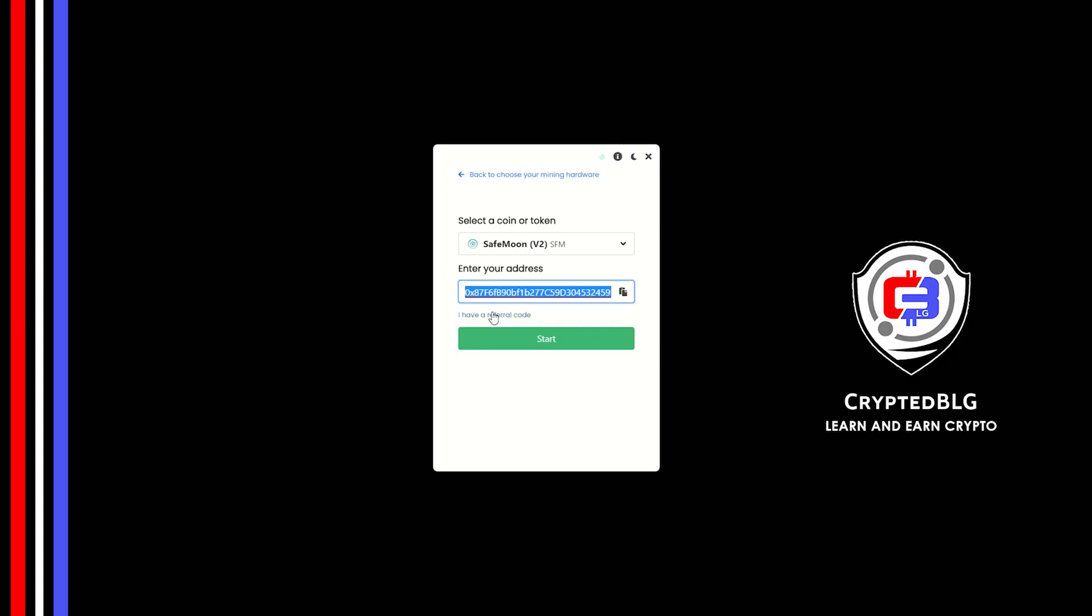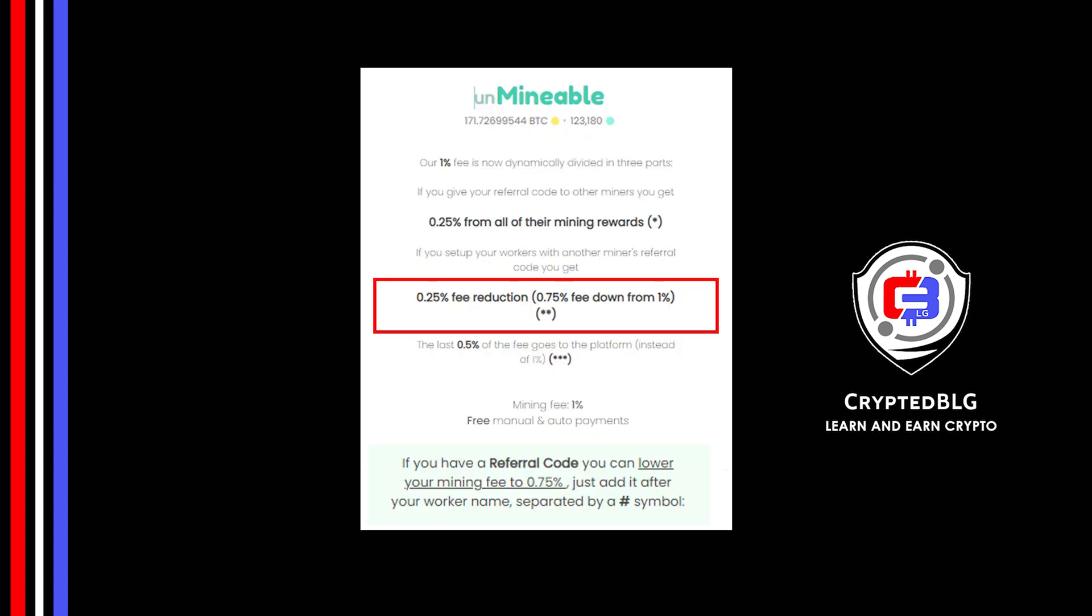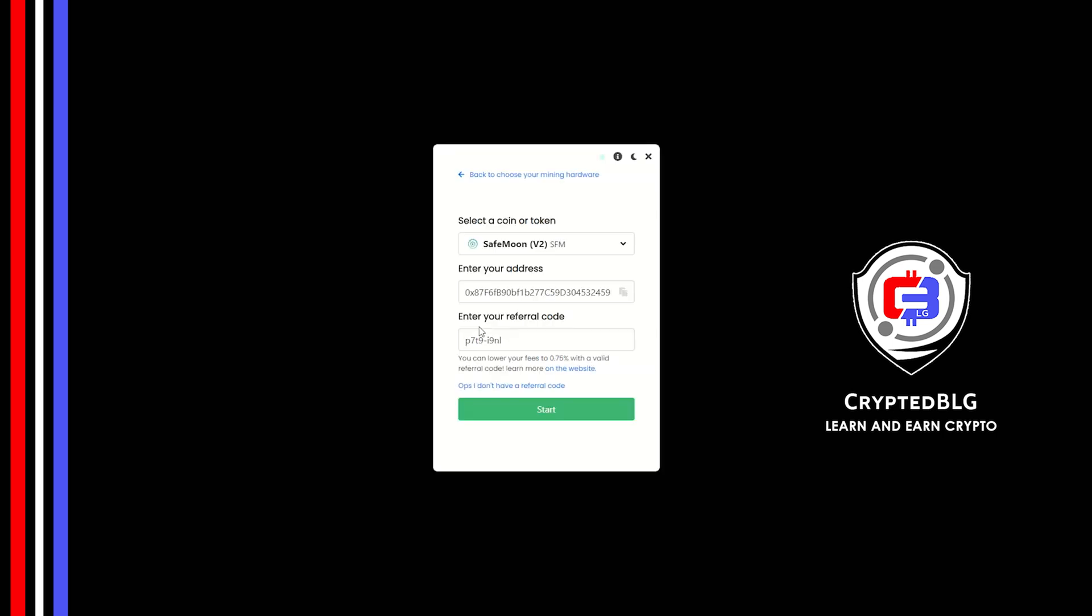Now enter the referral code, which is given in the description. If you use this referral code, 0.25% of fees will be reduced. And click Start.